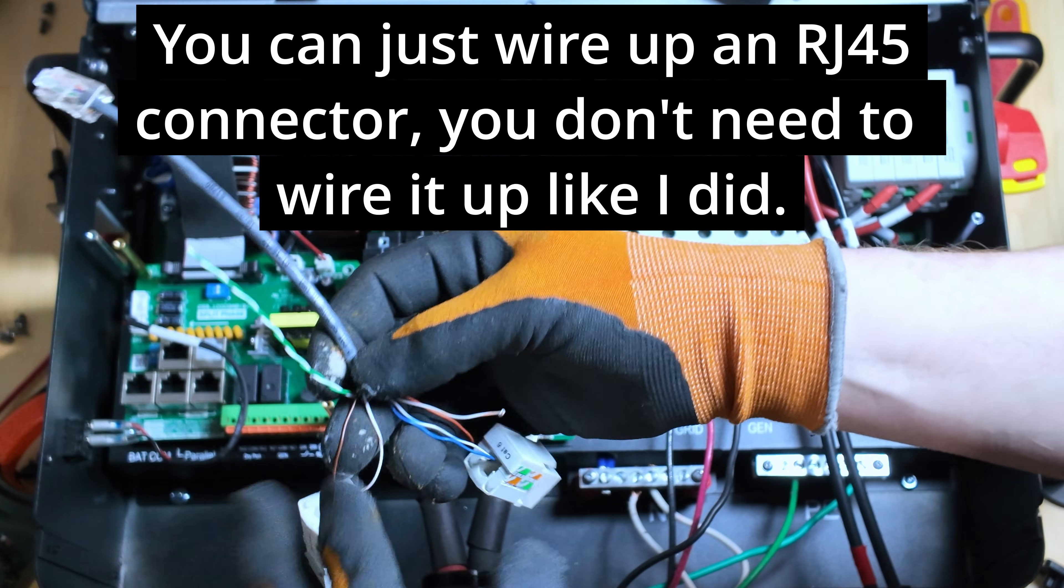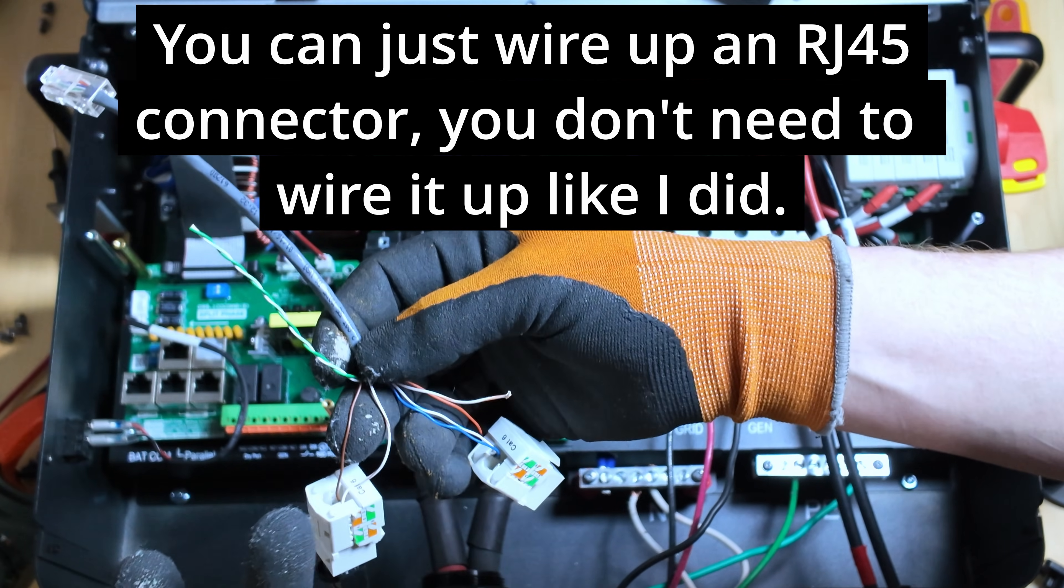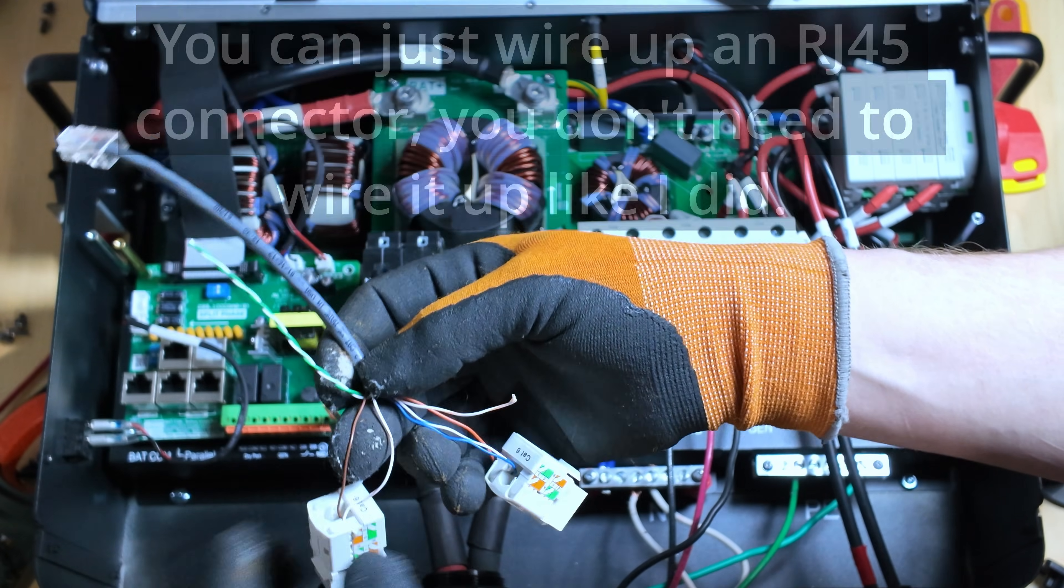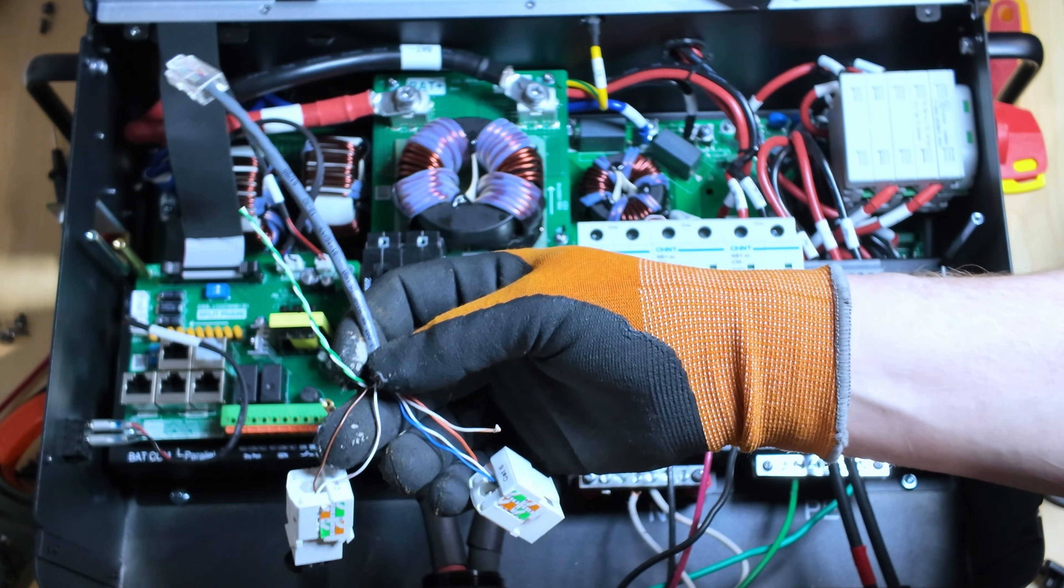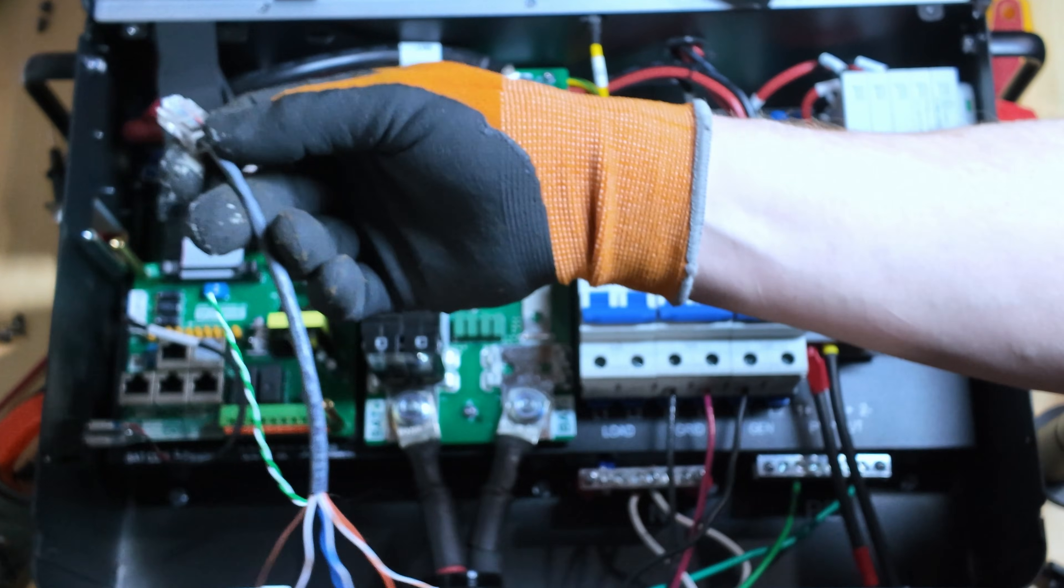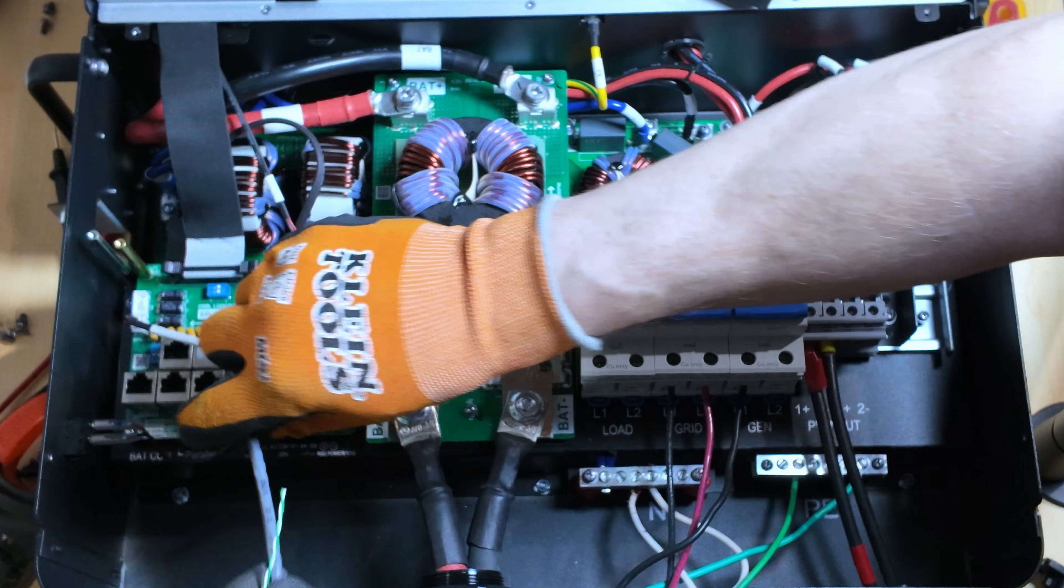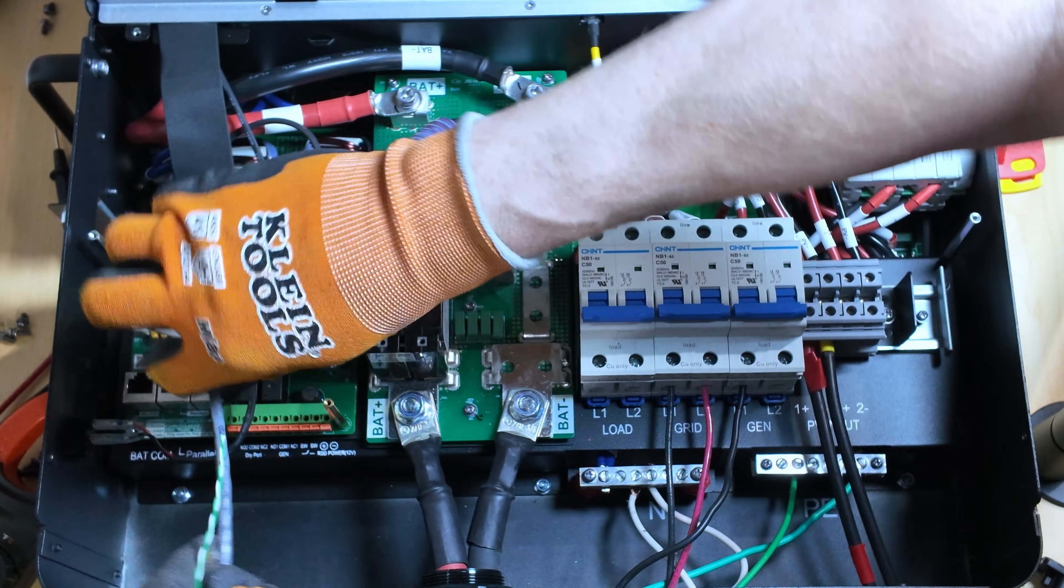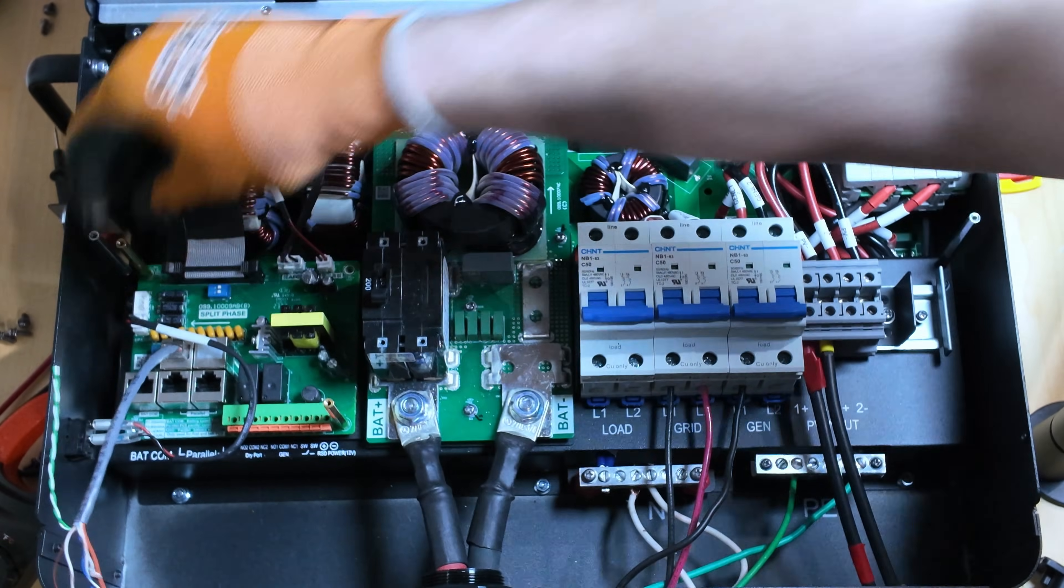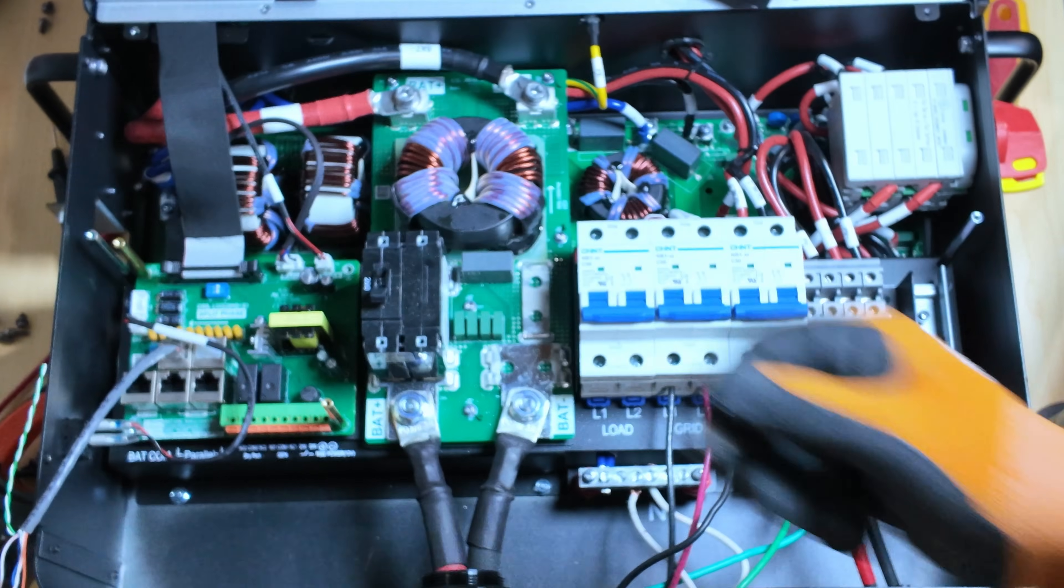And you might be able to interchange those with RS-485. I actually don't know. So it could be backwards, but it works. So we'll take this. We already pulled the plug. Plug that in there.